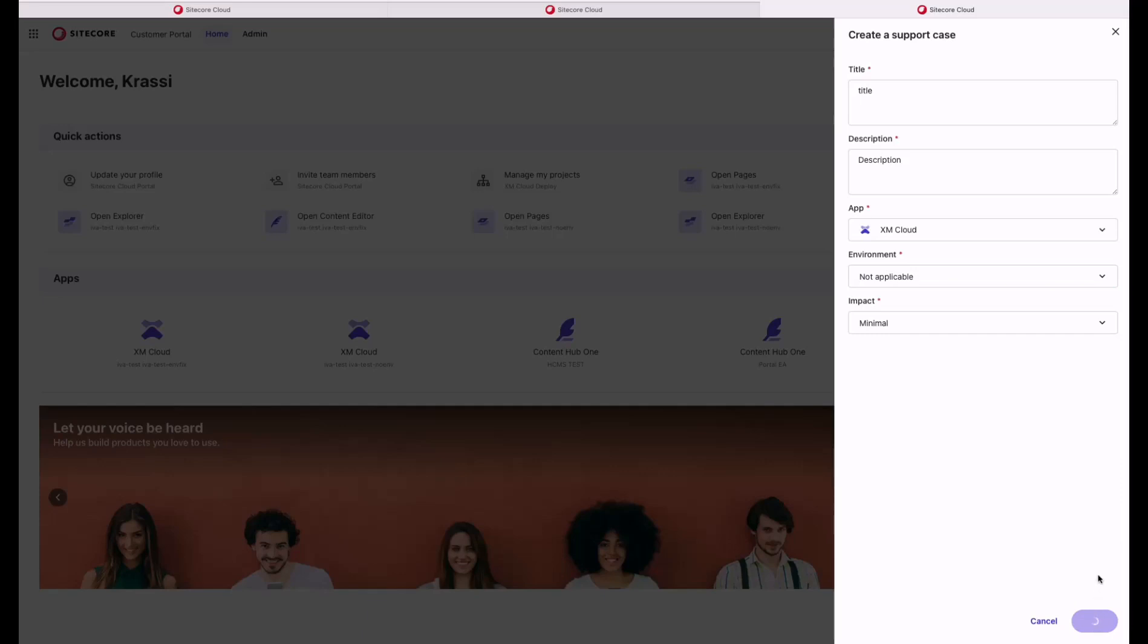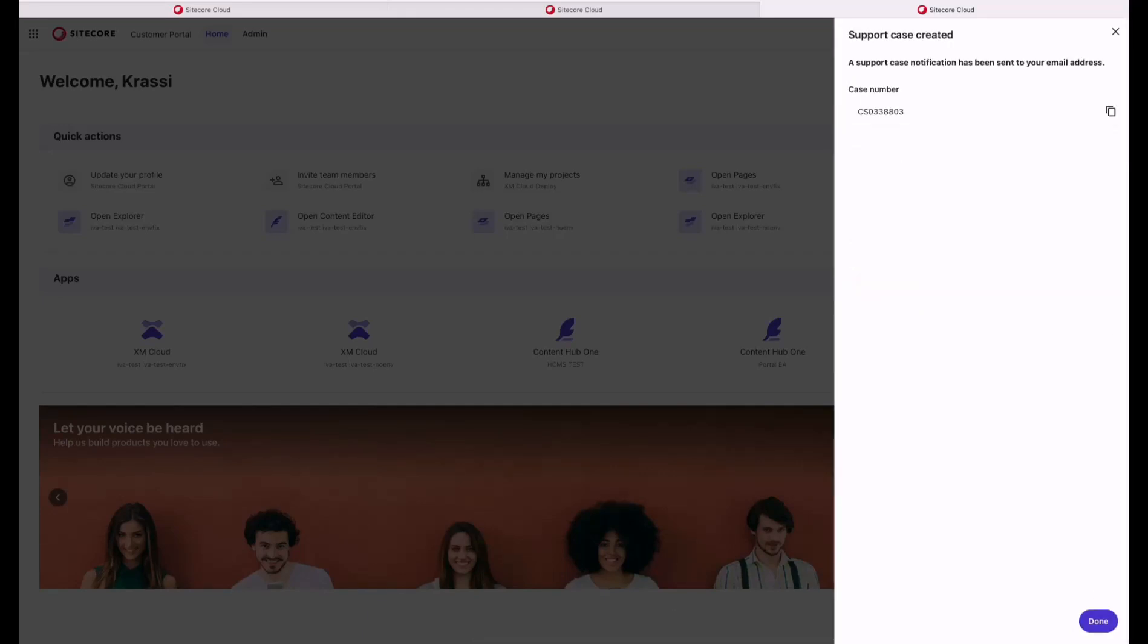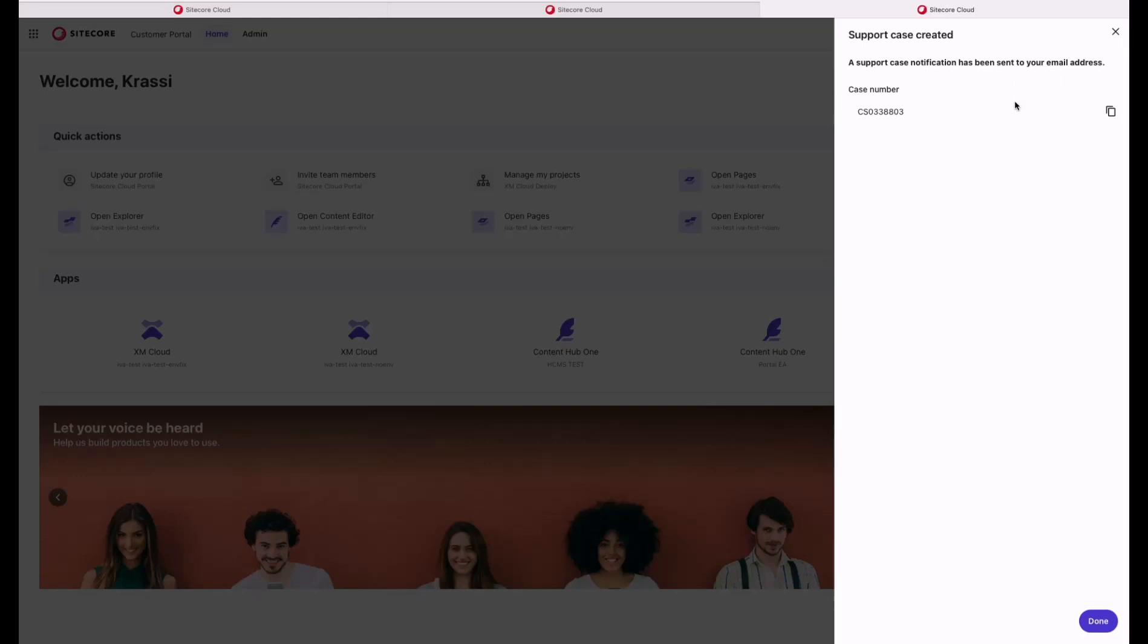My ticket has been successfully created. I can see directly my case number which I can copy and as well I will get an email with my case number and all of the details that I had submitted to the Support Team. You will receive all of this on the email address with which you are registered in the Sitecore Cloud Portal.